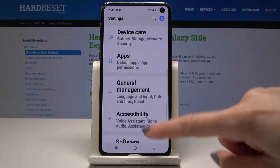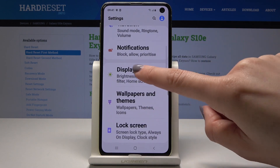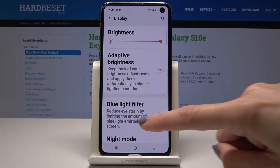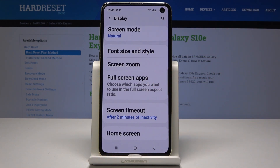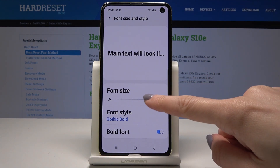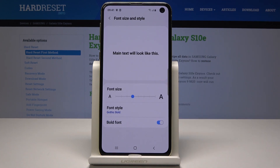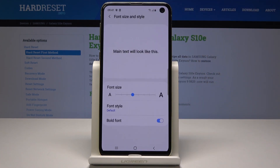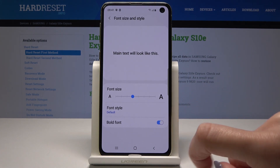If you would like to go back to default settings, just open Display one more time, scroll down and select Font Size and Style. Here, go back to the medium size, pick the default font style, and uncheck Bold Font.